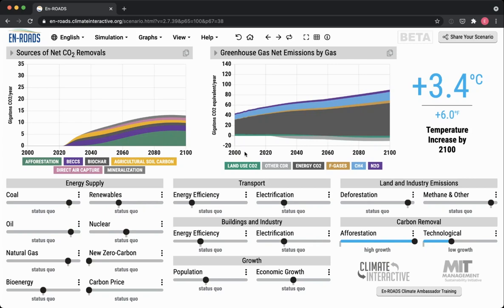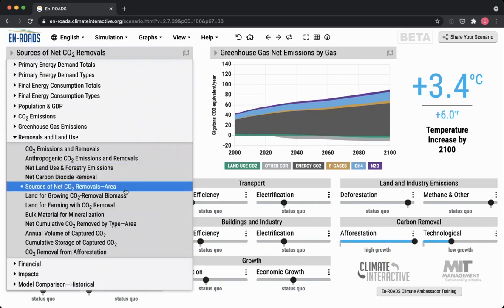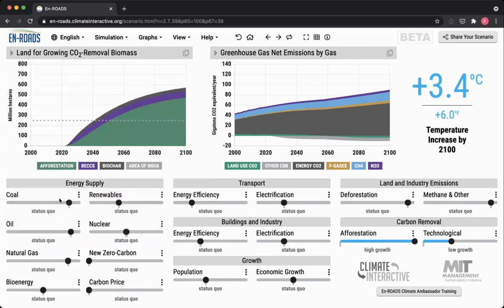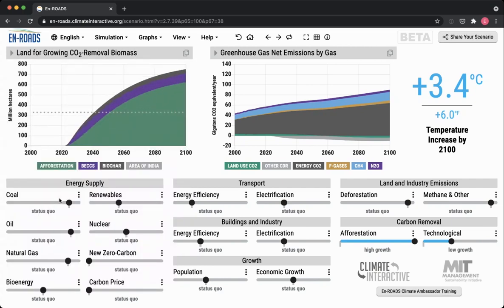Thinking about scale is really important when considering carbon removal. I'll switch over the graph to look at, for example, the land for growing carbon dioxide-removing biomass. If we're talking about planting lots of trees, using BECCS, biochar — we have to think about where the land is coming from and what we're assuming there.